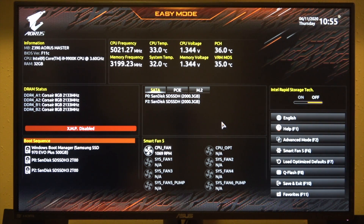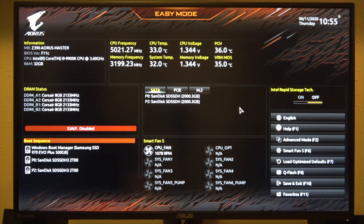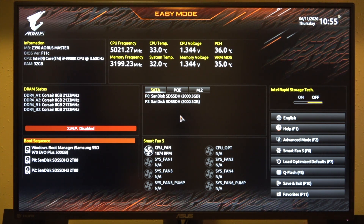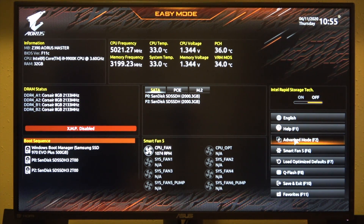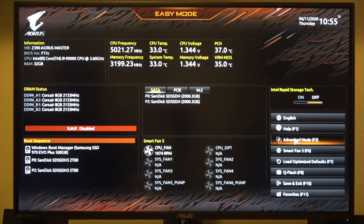Here we are on the default main page of the BIOS. If you're unfamiliar with stuff like this, you can enter the BIOS by pressing the delete key when the computer boots up. And by default, this comes up in easy mode. We're going to want to click or hit F2 to go into advanced mode.